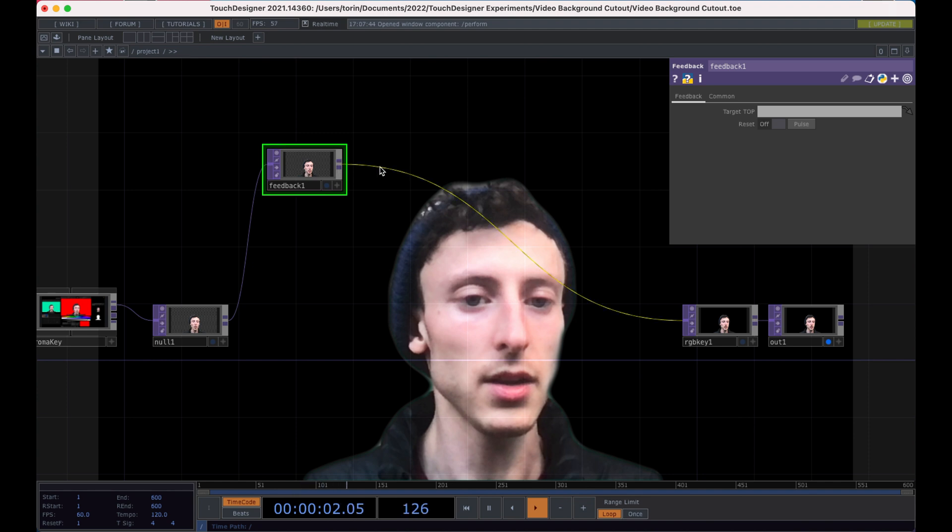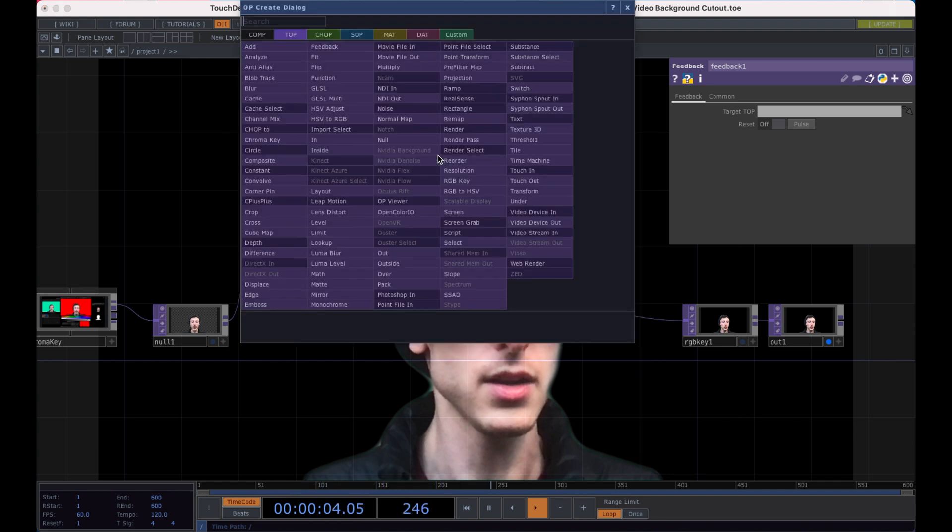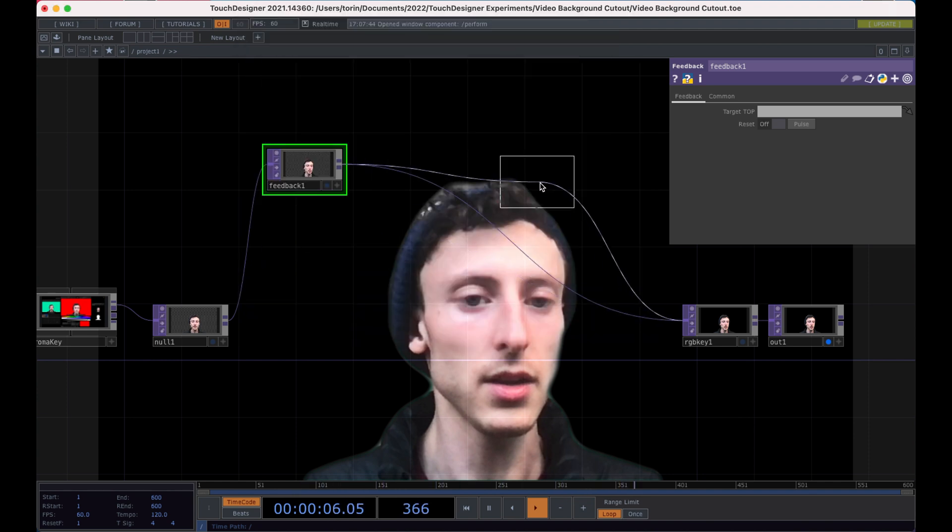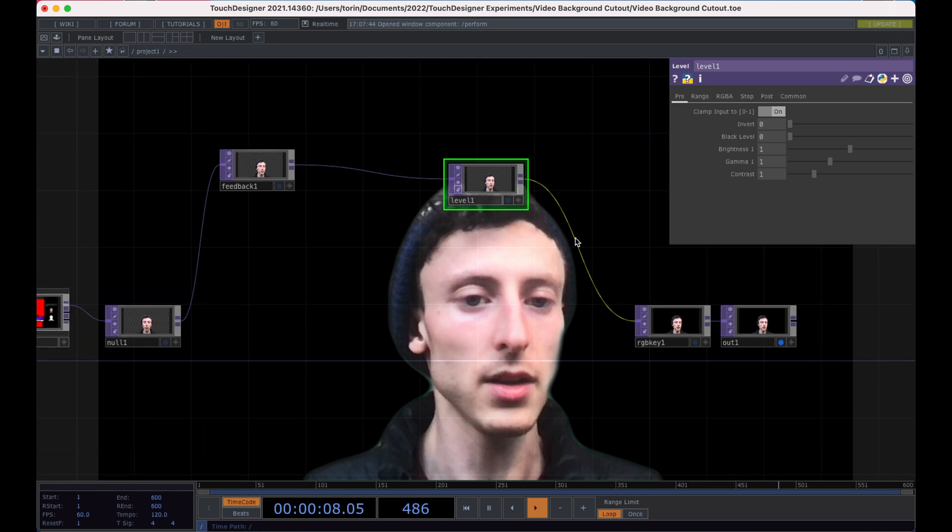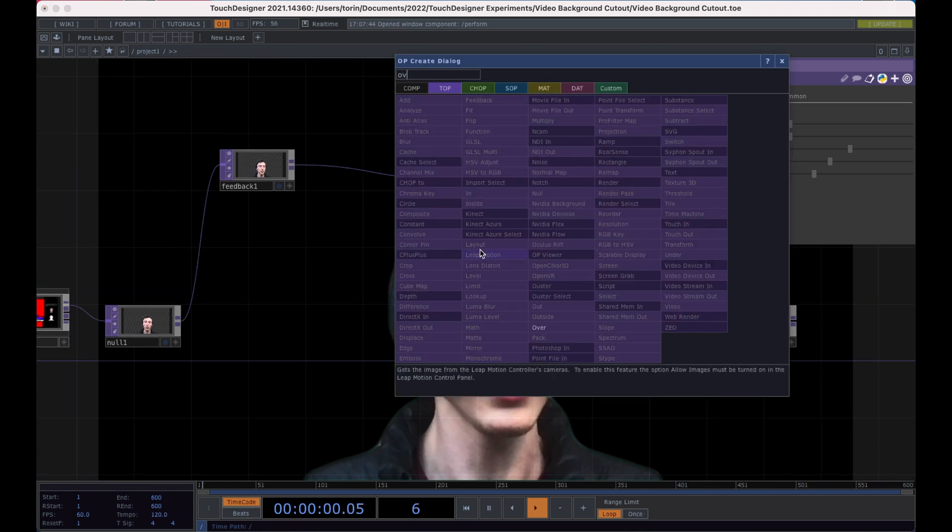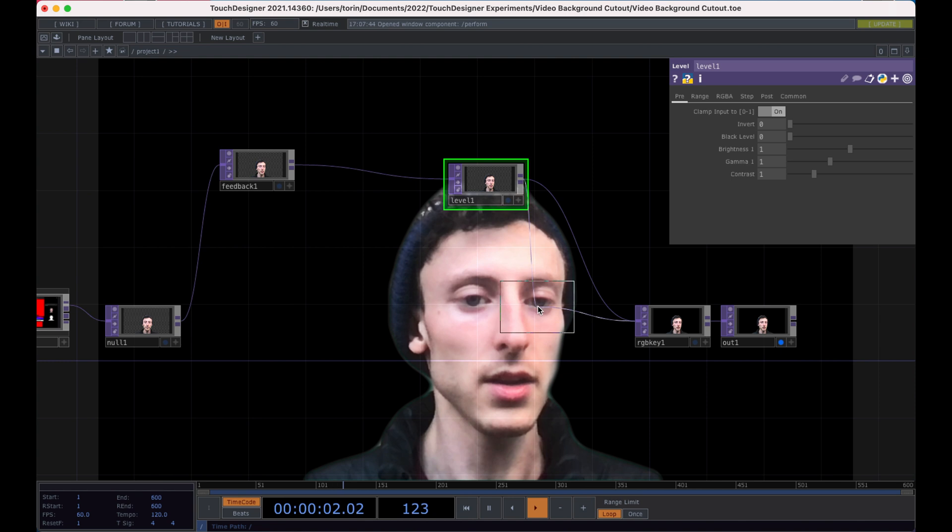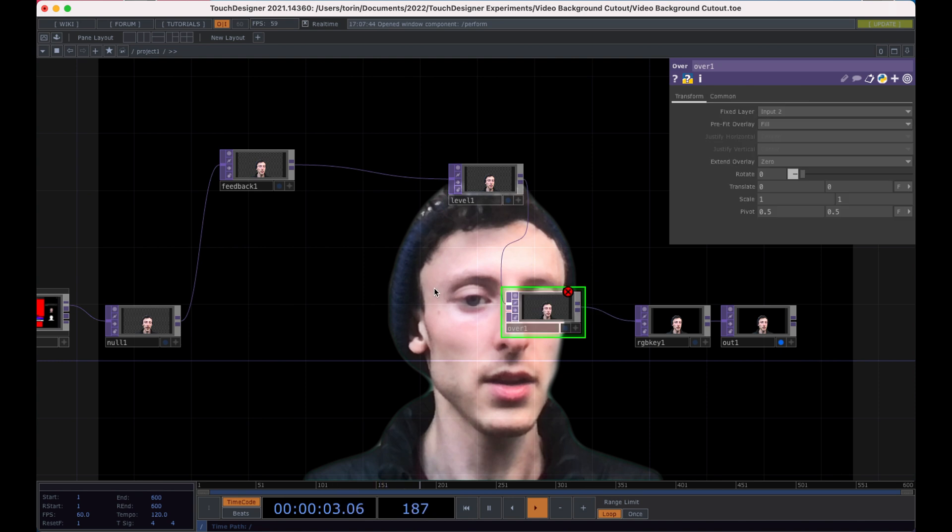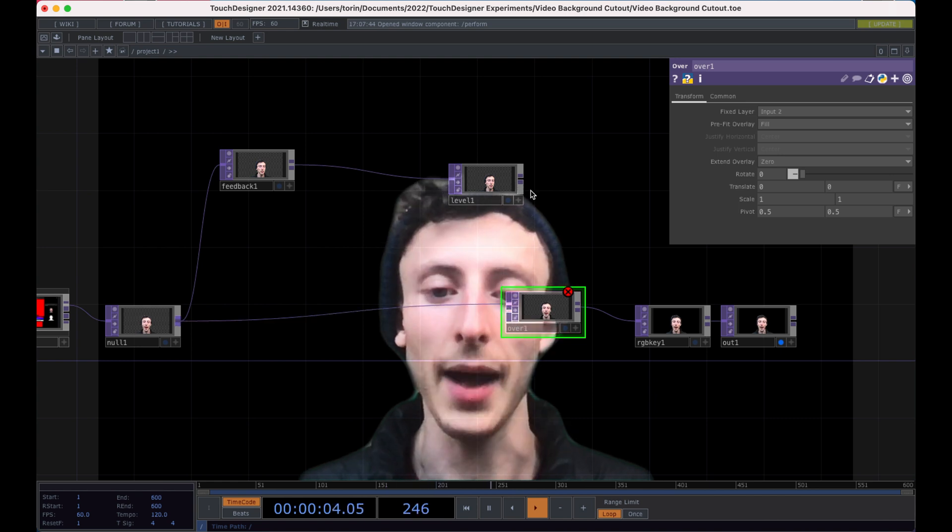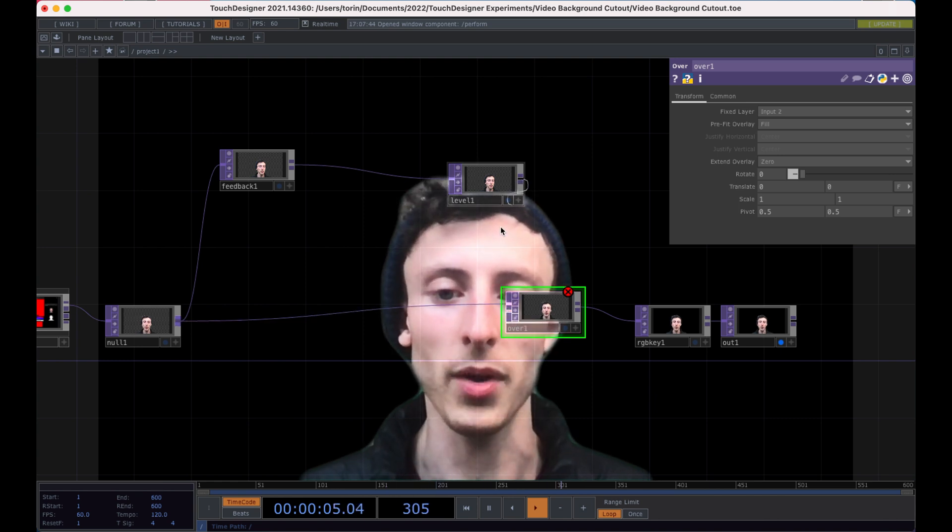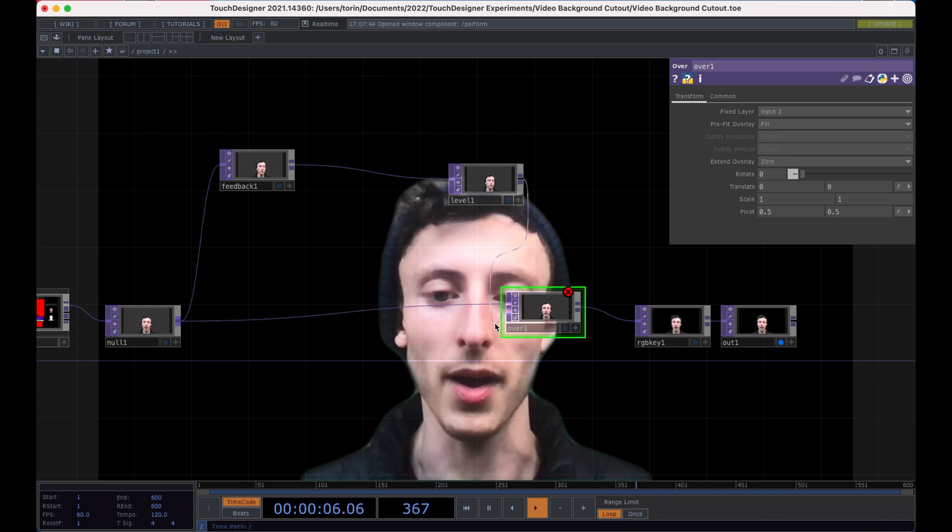And we're going to connect it to a level. And then we're going to connect this to an over. And the way this works is we actually want to put the over, we want the newest incoming frame on top. And then we want the previous frame on the bottom.